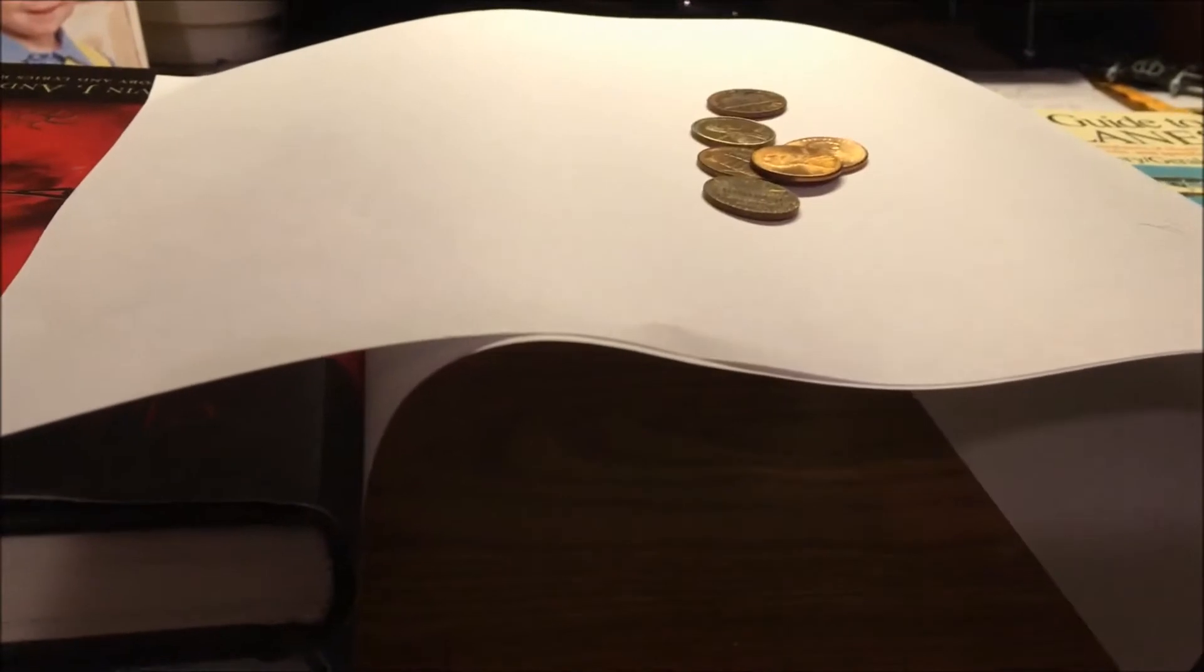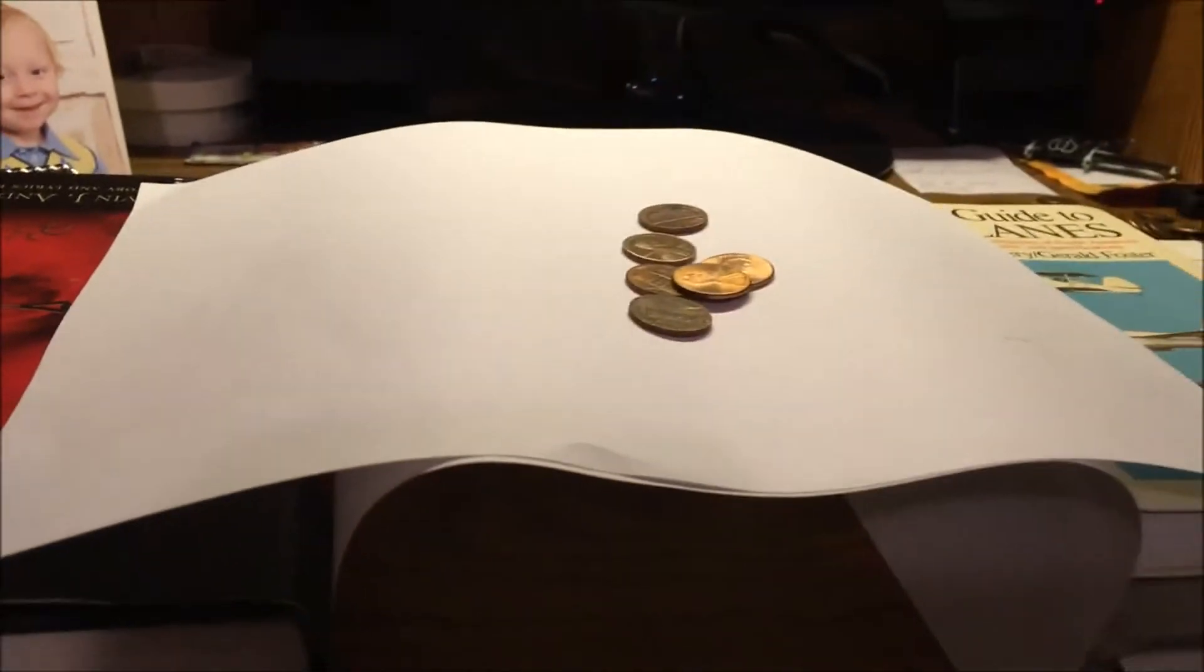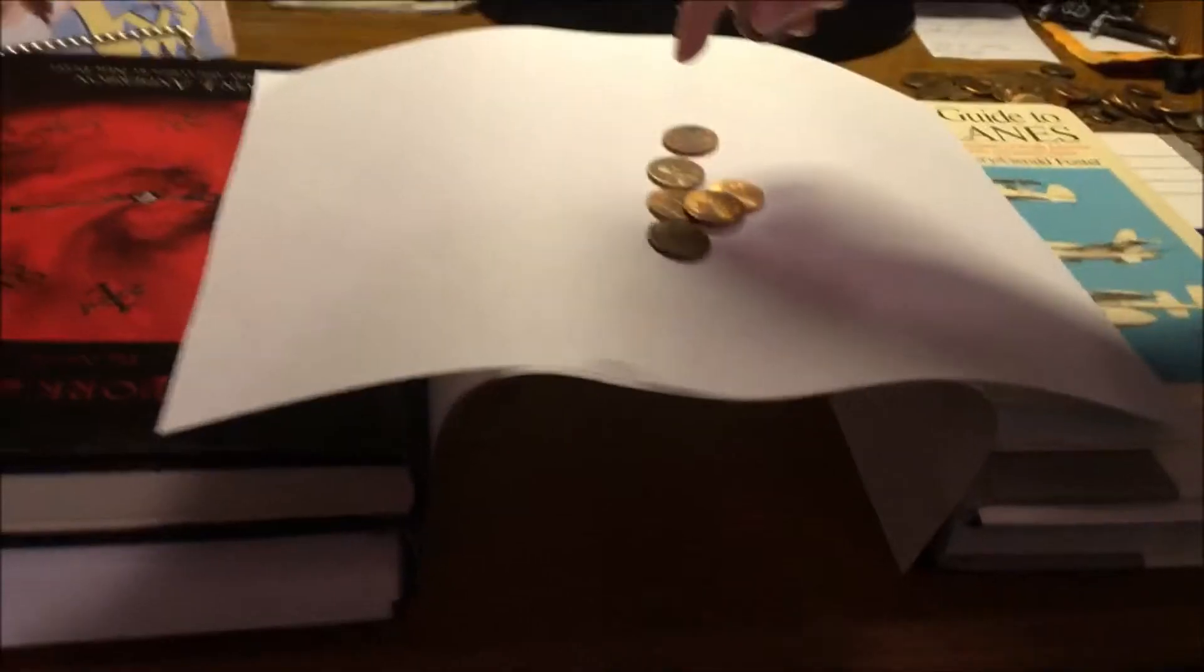And then we'll see how many pennies it held. One, two, three, four, five, six, seven pennies.